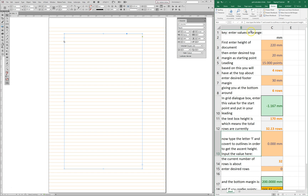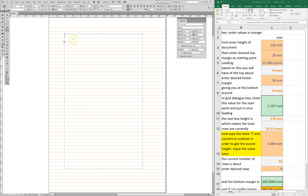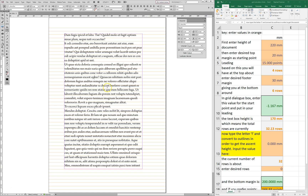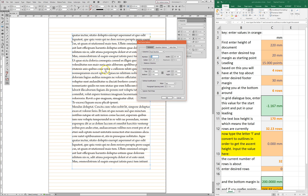This is the interesting thing. I'm going to highlight it here. Type the letter L and convert to outlines. In order to get the ascent height, input the value here. What we're going to do is insert placeholder text. And I'm actually going to just add a little bit more, just in case we want to do a bit more playing. What's happening right now is that this box has a first baseline of ascent, which is really our problem.